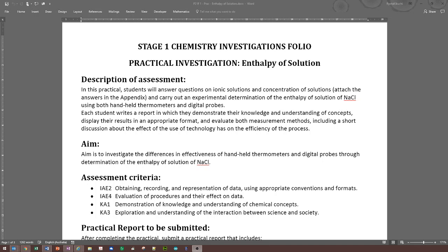Basically, when you dissolve something into a solvent, the temperature will change, so you measure that change. The temperature may go up or down depending on what you dissolve into water. For example, ammonium chloride (NH4Cl) usually drops the temperature of the solution. You will measure that and hopefully calculate what's called enthalpy.